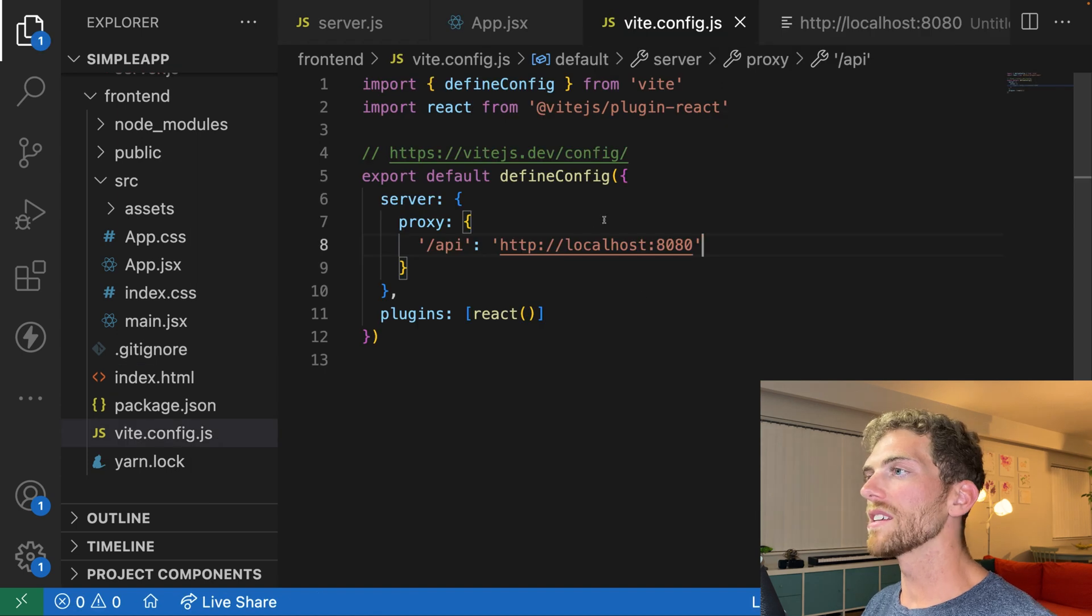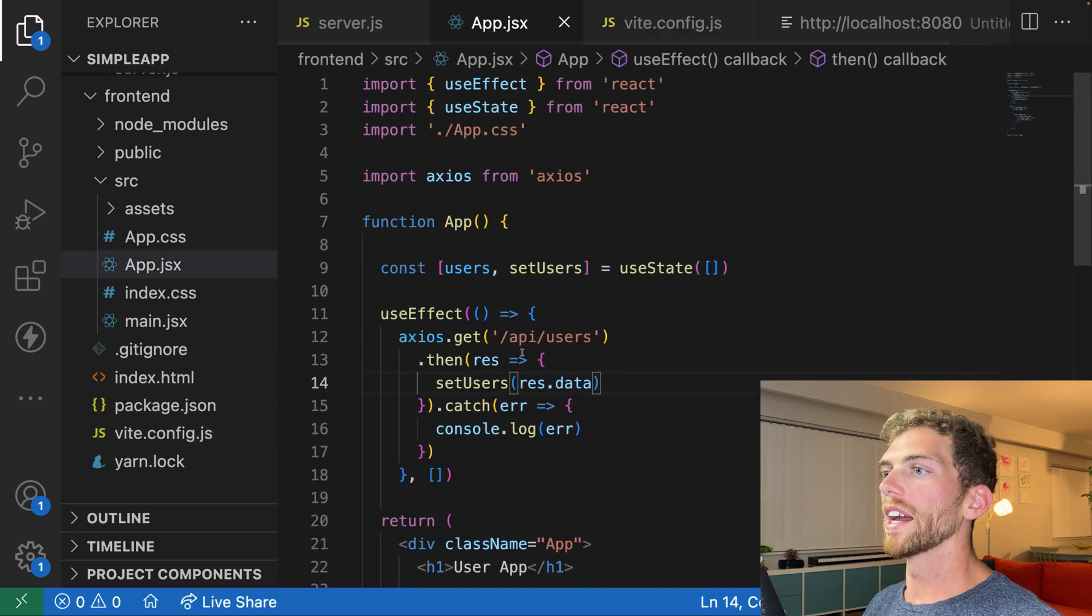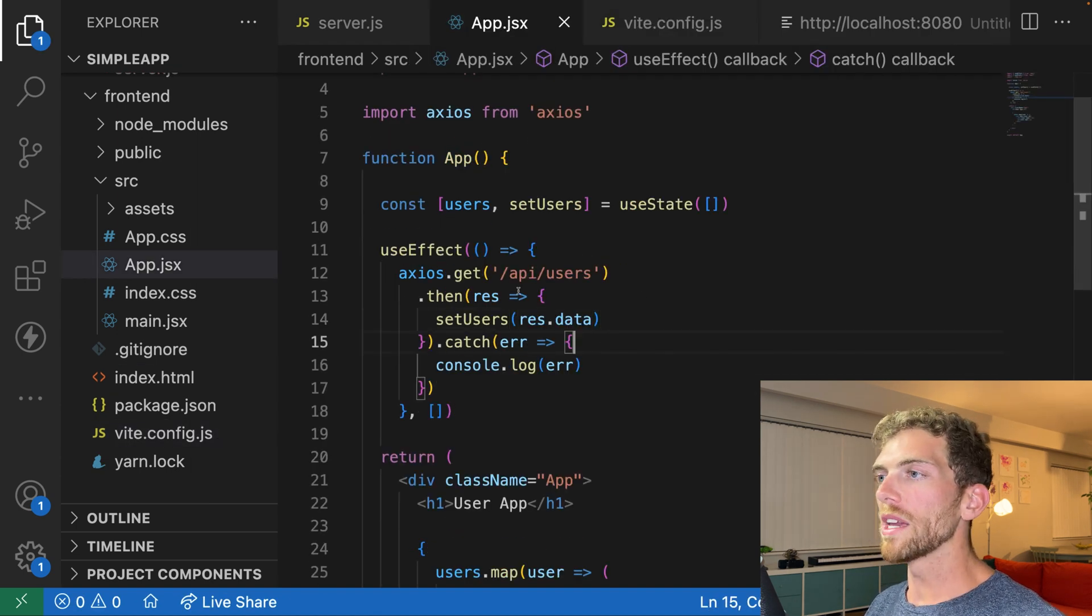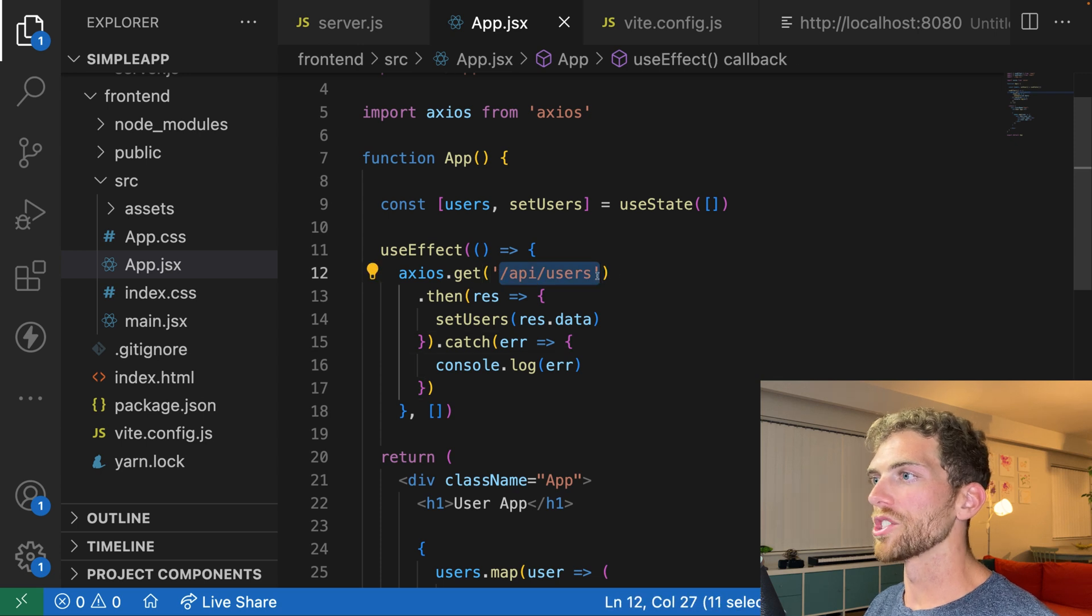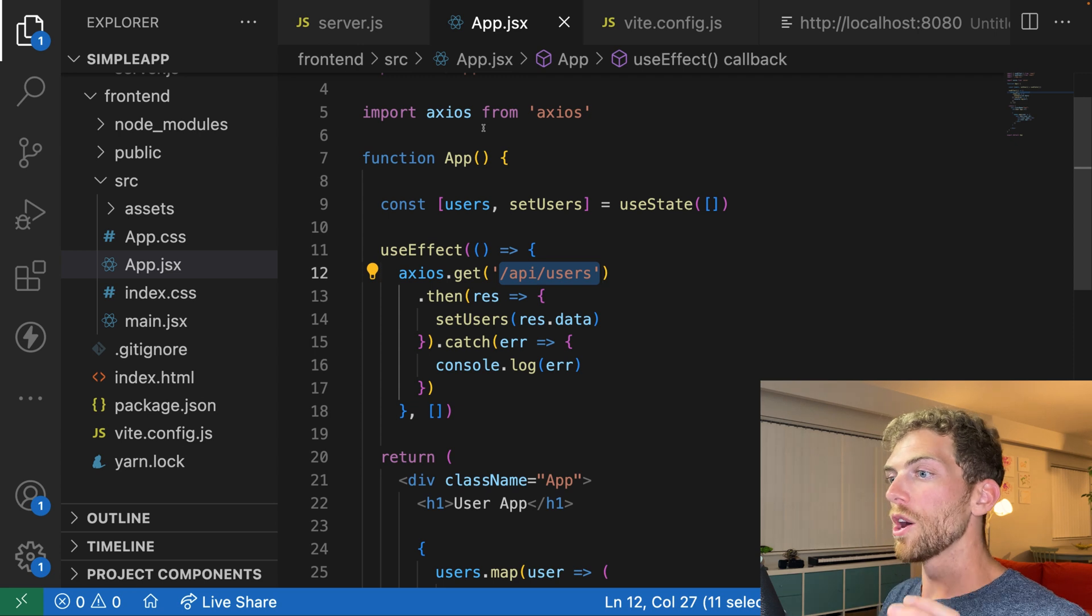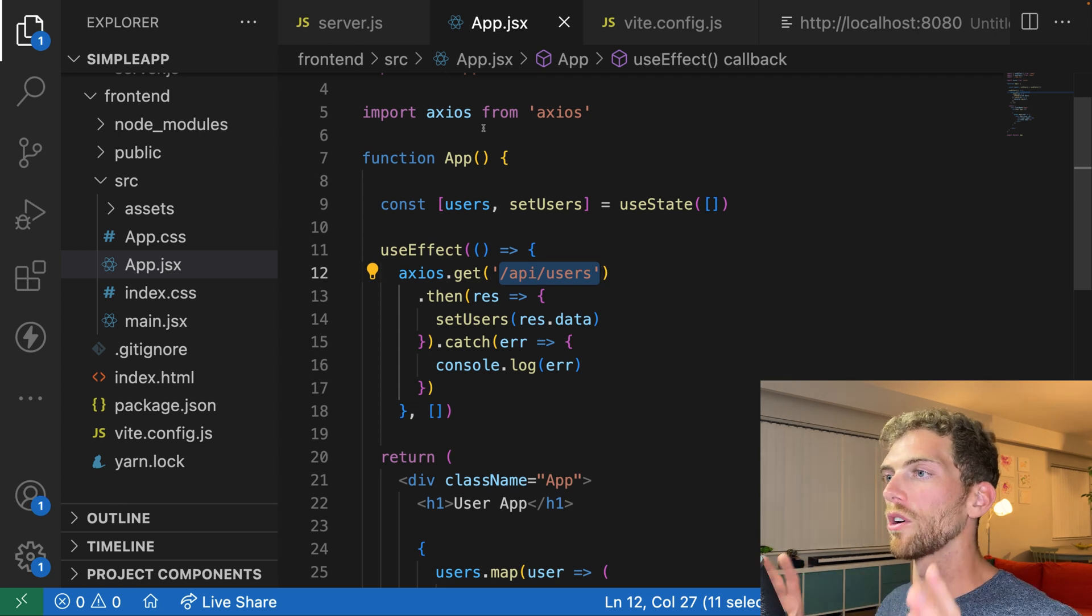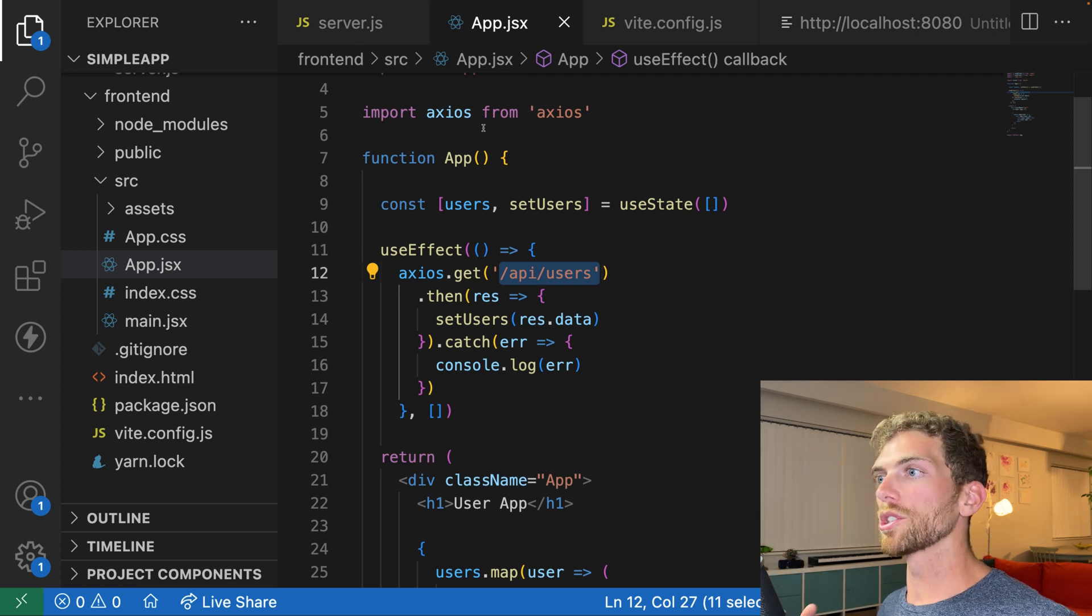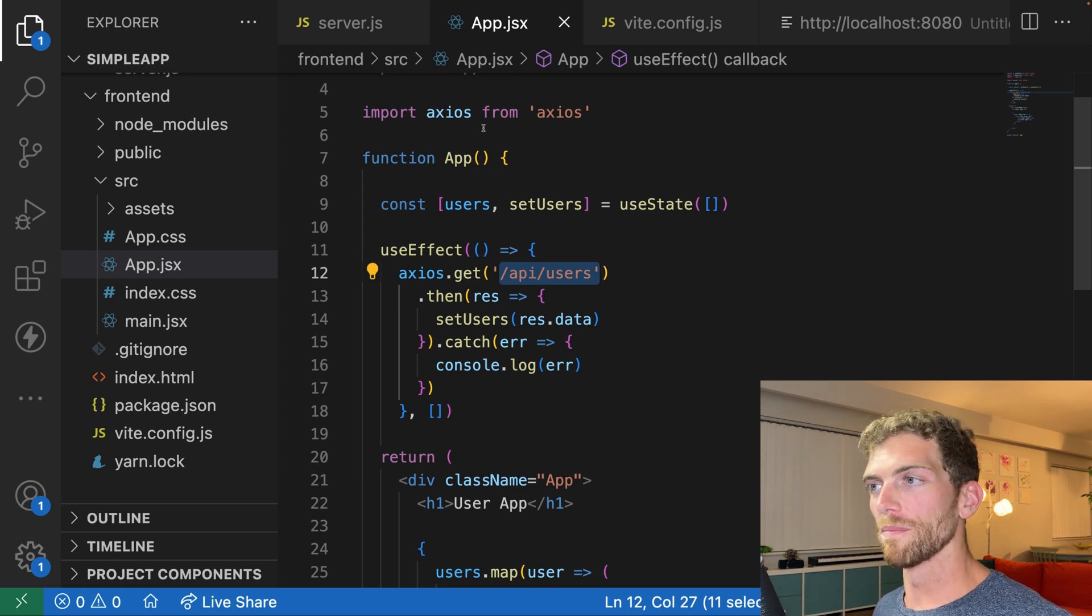So what this means is that in my React code, I get to write code like this, where I just make requests as if they're on the same origin. Slash API slash users is going to go to my Express server at a different origin. But the browser is going to think they're the same origin in development. And then in production, I'm just going to make sure they're the same origin.